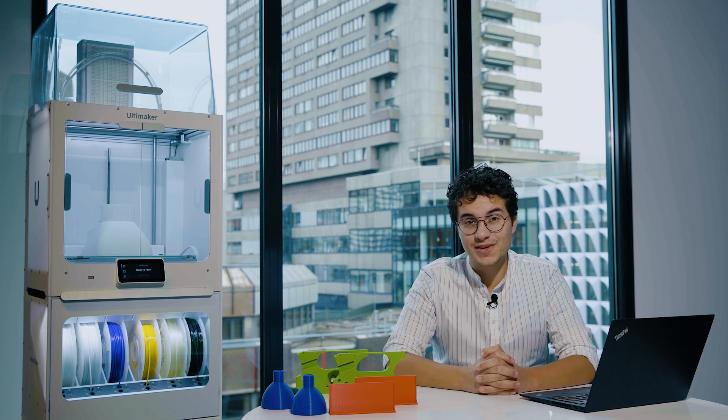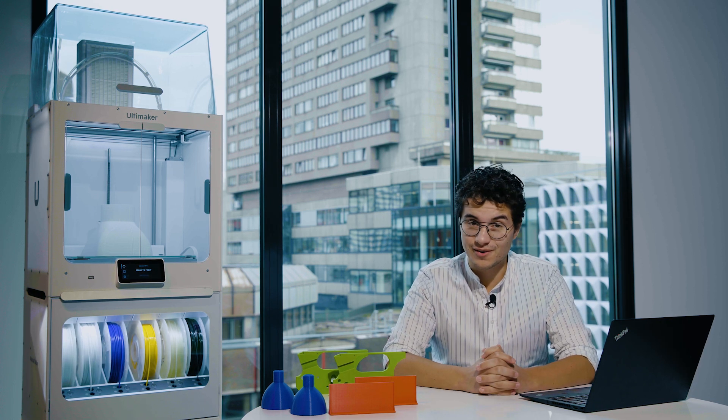Hey, welcome. During our October showcase event, we talked about how the Ultimaker platform is continuously evolving.